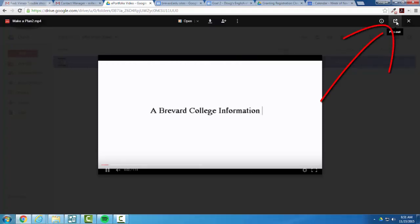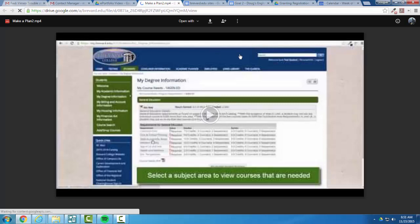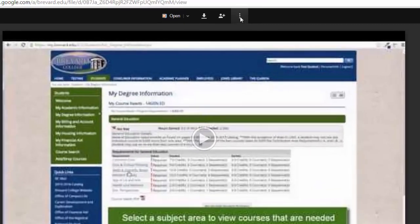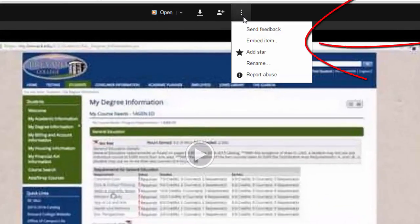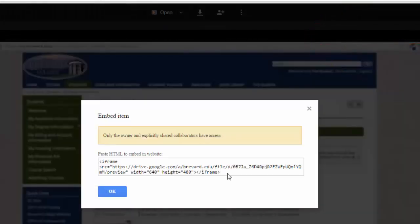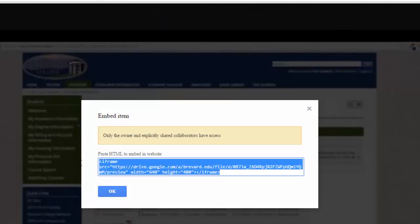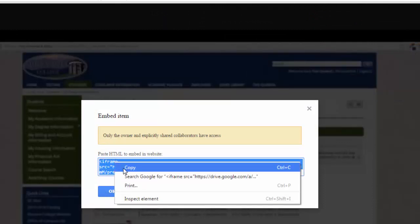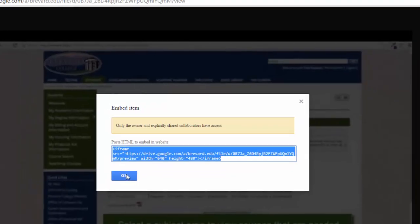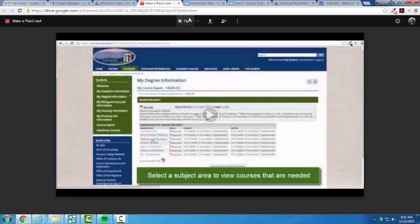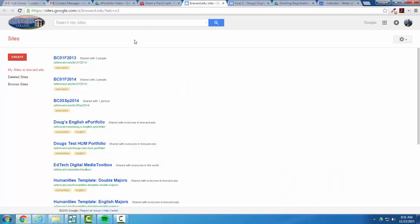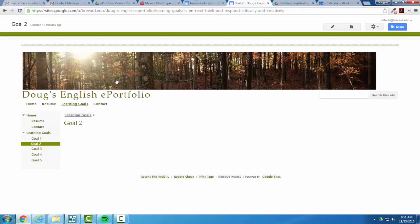And in order to get the embed code, you have to hit the pop-out. So once I've hit the pop-out link, I can then select the options to find my embed code, and I can copy that embed code and place it in the page for my ePortfolio.